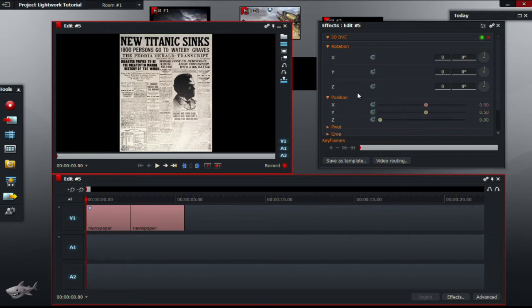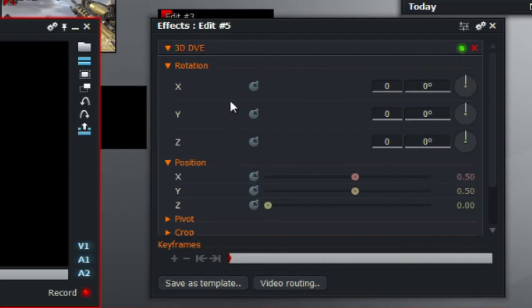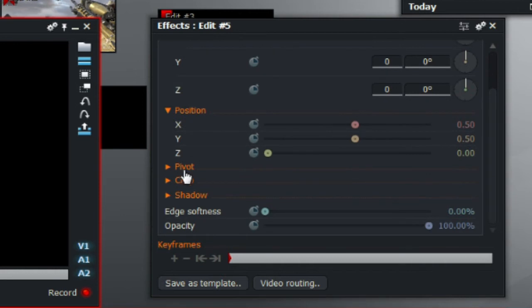Now to the hard part. The 3D DVE is broken into two main parts: rotation and position. The rest are for decoration such as pivot, crop, shadow and the rest.